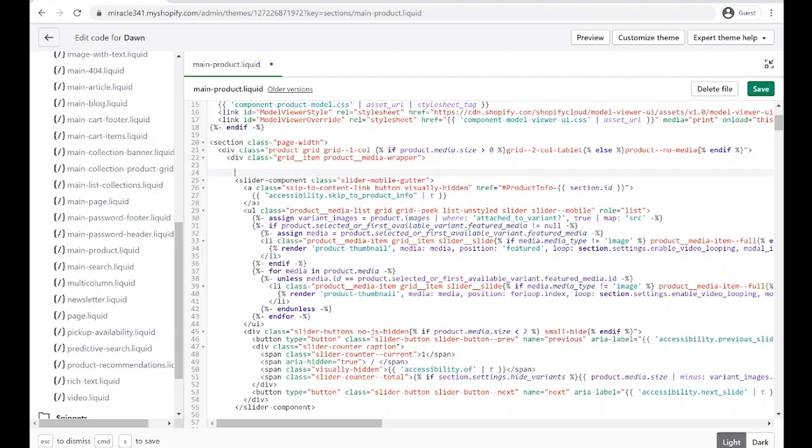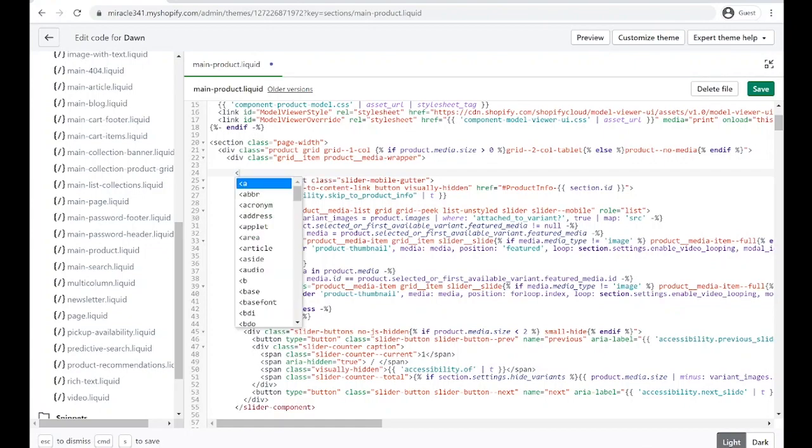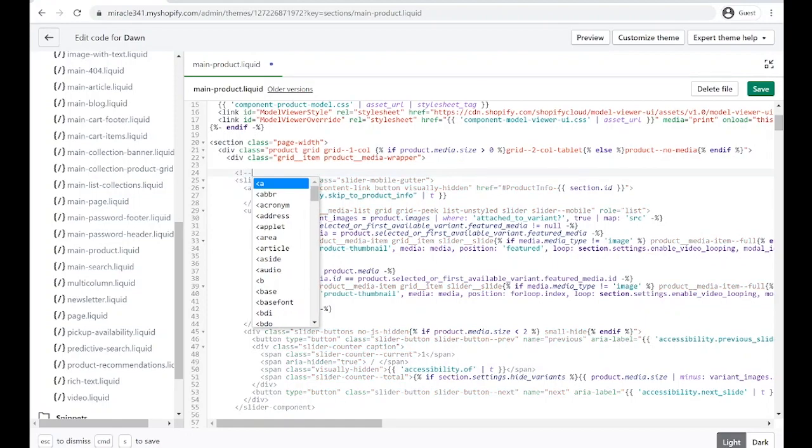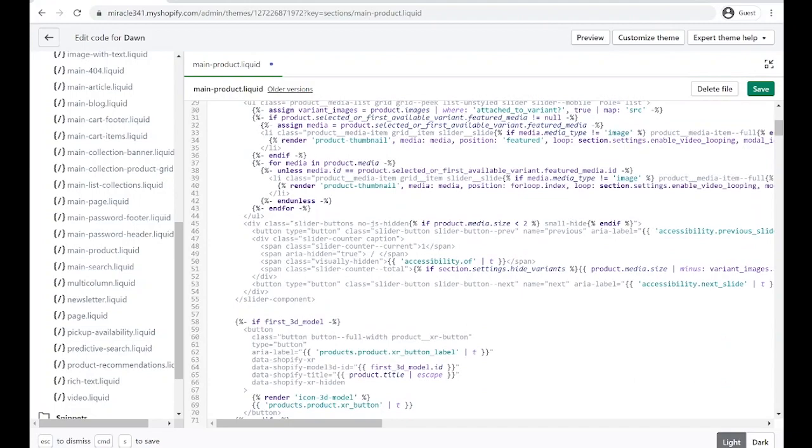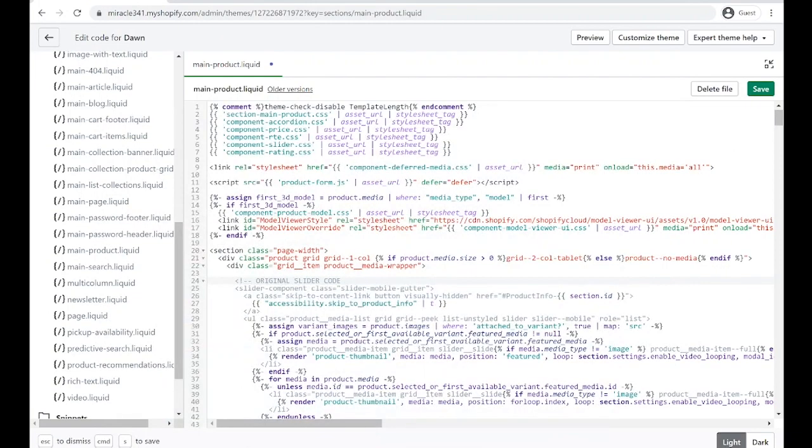I just want to comment it just in case I change my mind or somebody works on the code, so they would know what's happening. To comment it out, use a back arrow, exclamation point, and two dashes. We're going to say here 'original slider code'. At the end of our slider component, where's the closing of our code, we're going to add two dashes and forward arrow.